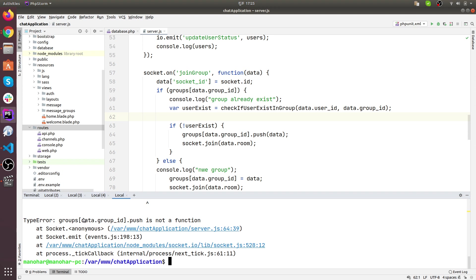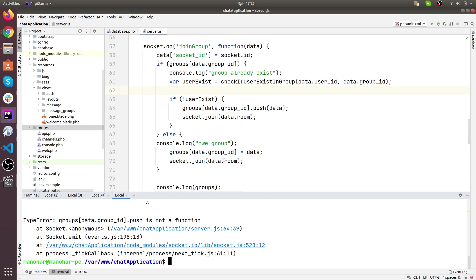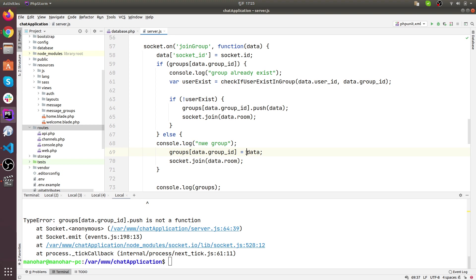I found the error here — 'groups data.group.push is not a function'. We have used push here. If we are pushing data to the new group, we need to push data this way, otherwise the data would replace the ID every time.